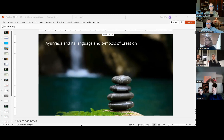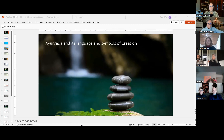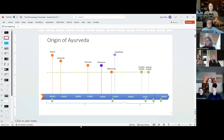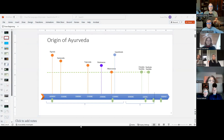I chose this topic because I felt when we came to the subject of symbols and language, it would be a great illustration of how Ayurveda incorporates both the language and the symbols of creation, and you'll see there's a kind of perfect alignment between the two. Before we get into the actual topic, let me give a brief overview of the origin of Ayurveda.